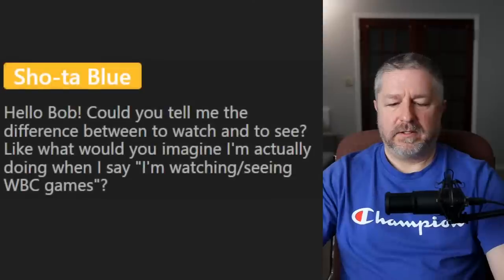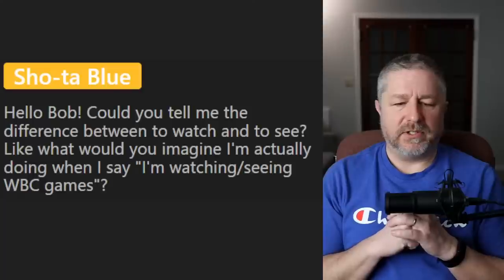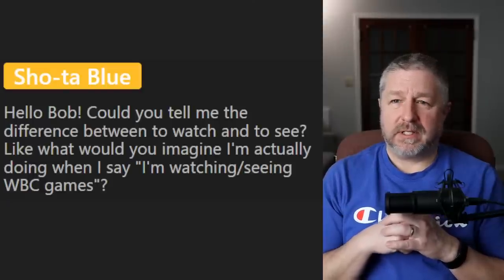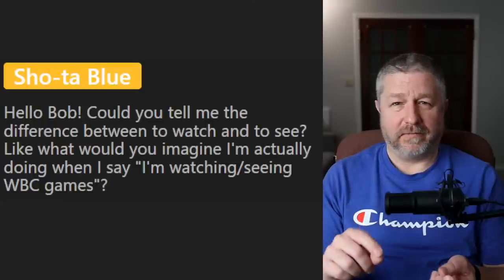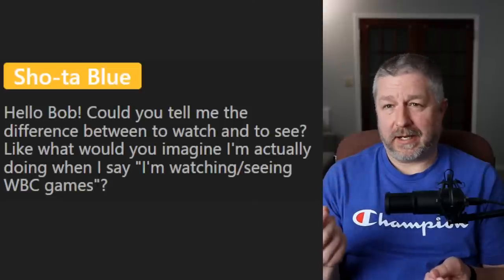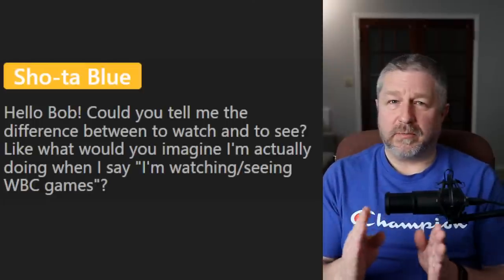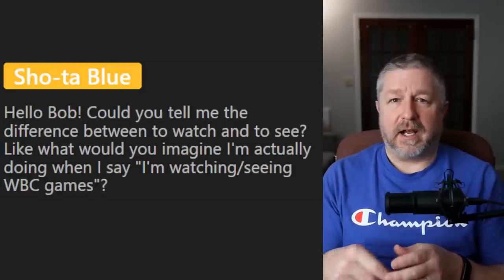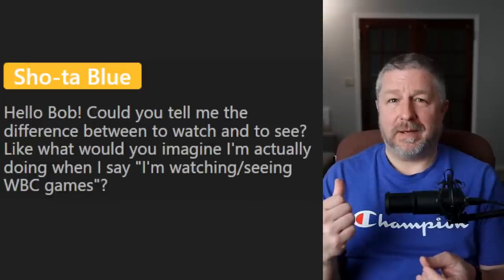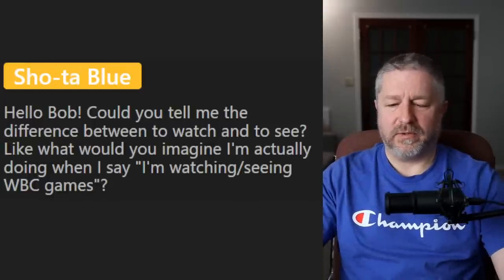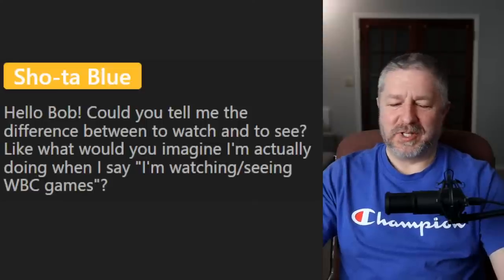Shota Blue asks: 'could you tell me the difference between to watch and to see — like what would you imagine I'm actually doing when I say I'm watching WC games?' If someone says 'I'm watching the basketball game tonight,' I would think they're watching it on a television. If someone says 'I'm going to see a game tonight,' I would imagine they're going to the stadium in person. We do use these verbs interchangeably sometimes — 'last night I watched the Raptors' means I was watching on TV; 'last night I saw the Raptors game' means I went to the arena to watch it.